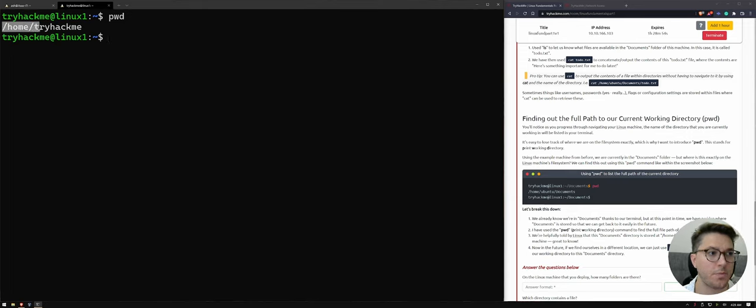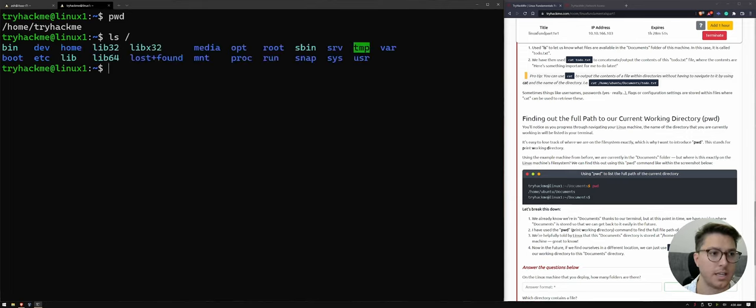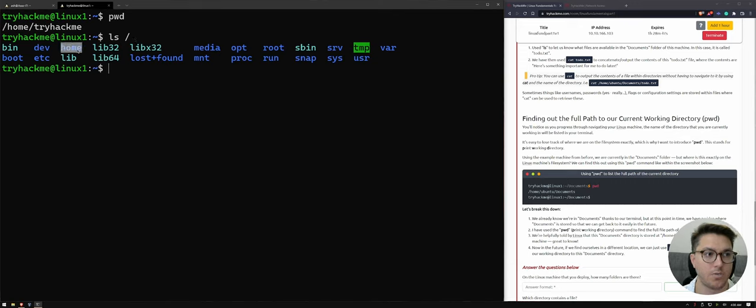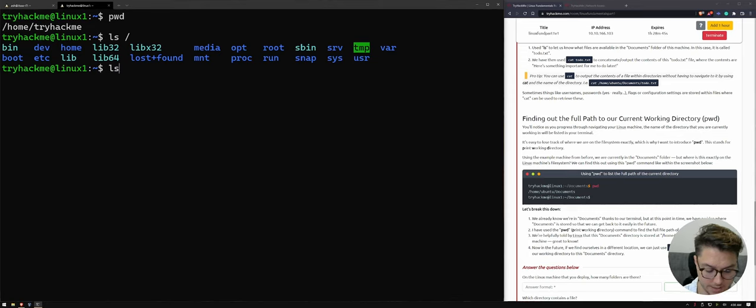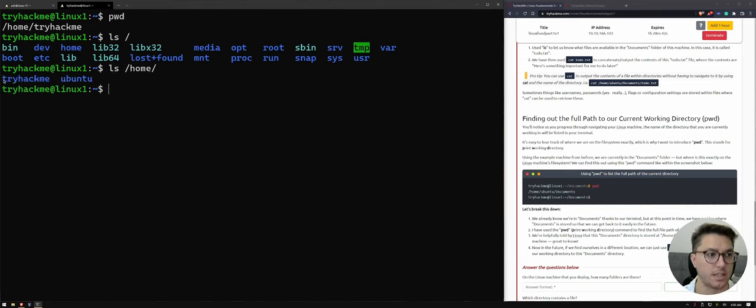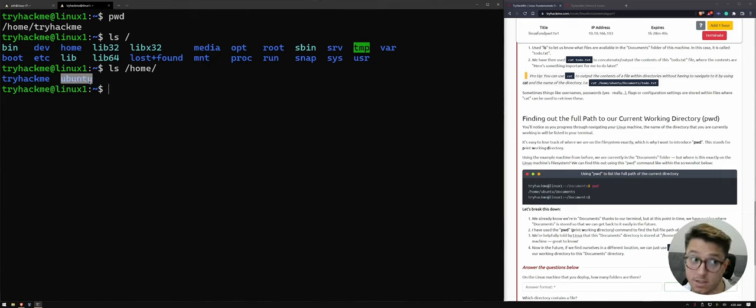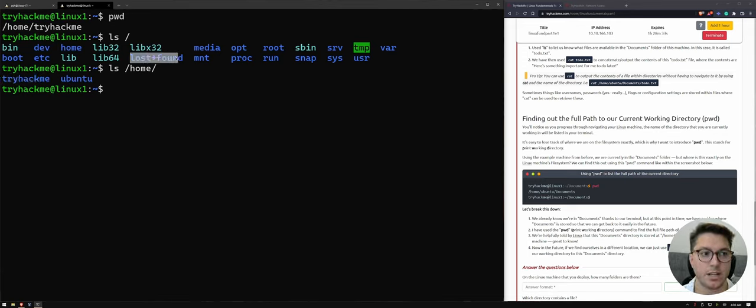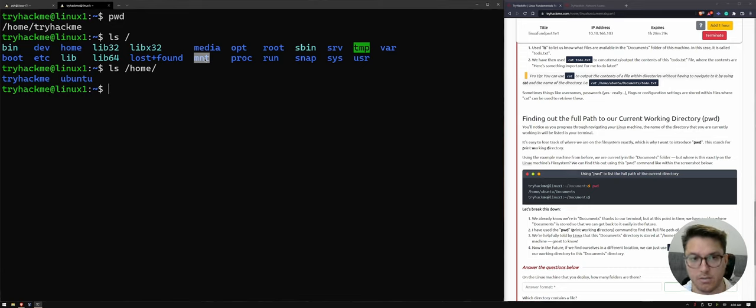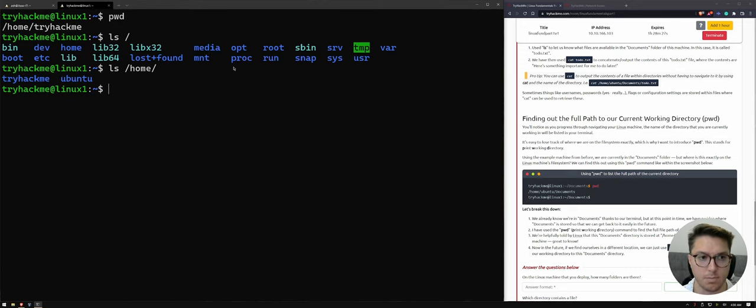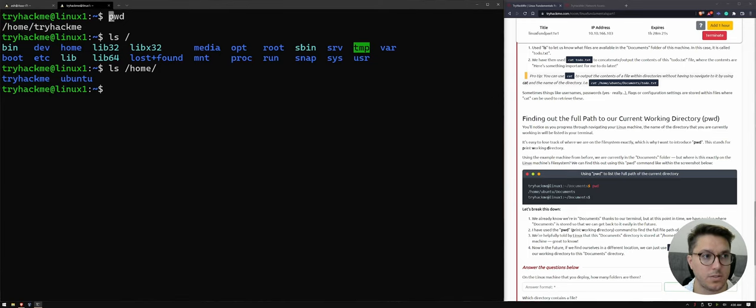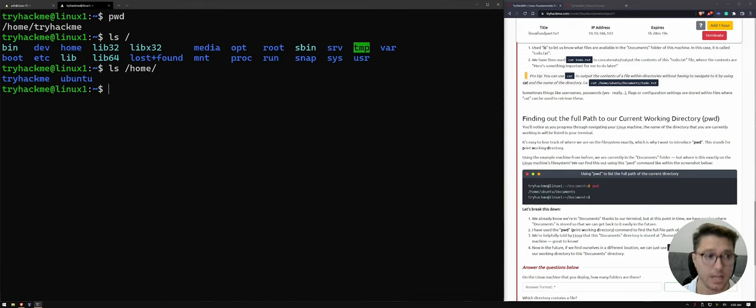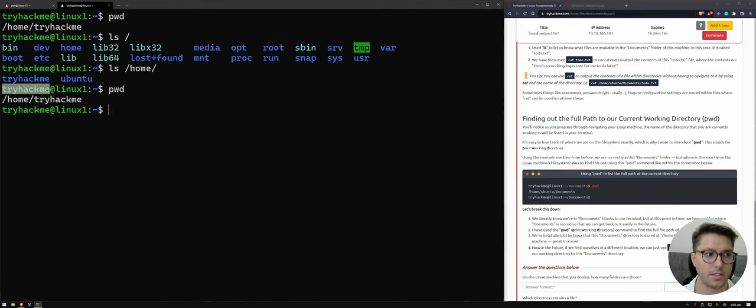So home tryhackme. So if we ls our root directory again, we can see there's the home folder. And then if we would ls what was in home, we can see tryhackme and oh, there's another user Ubuntu. So we're logged in as tryhackme, which is just our own folder. This is our directory. We can also tell that what's a directory by it's blue in our shell. Not every Linux flavor shows it's blue, but just for what we're running. And so that is our home path. So the print working directory just shows where I am at any given time, which is quite nice.